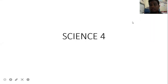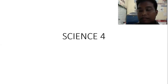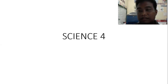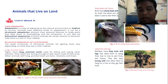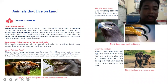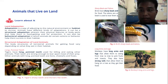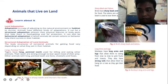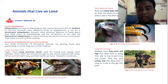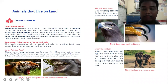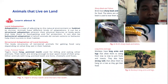Good morning everyone, or good day. Today we will discuss topics from my previous videos.